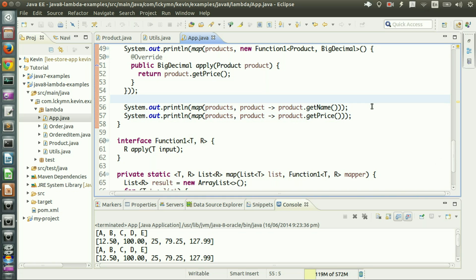Now I'll give you the details of lambda expressions. As I explain further, you will get something better than just this code.